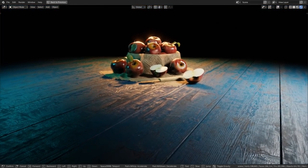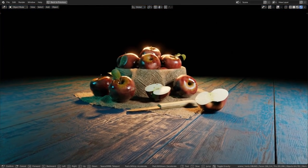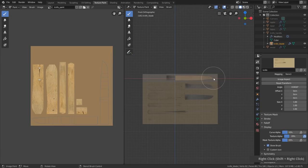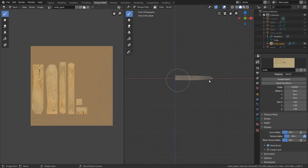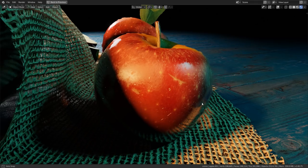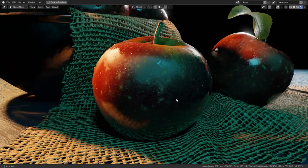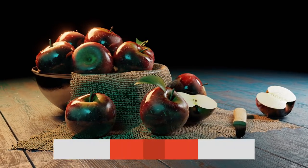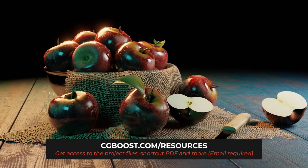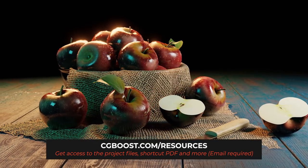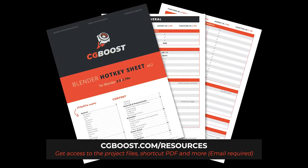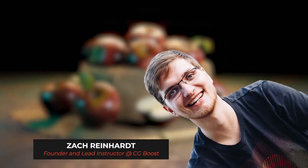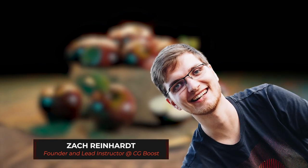Welcome to the seventh part of the Blender 2.8 beginners tutorial series. In this video we will texture paint the apple and the knife using images which we project paint onto the objects, so we get realistic textures for our materials later on. As always you can find the timestamps in the video description below, and if you want to follow along sign up to our resource section free of charge. There you can download all the project files, textures and our handy Blender 2.8 shortcut PDF. Hi everyone, Zach here for cgboost.com and let's get started.